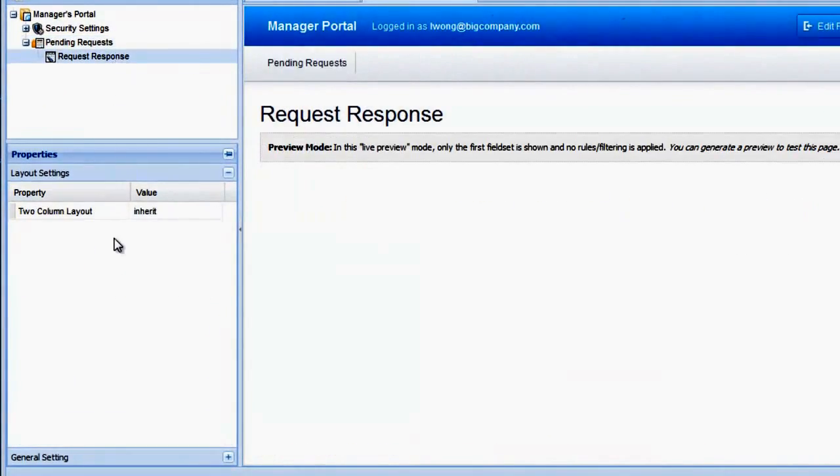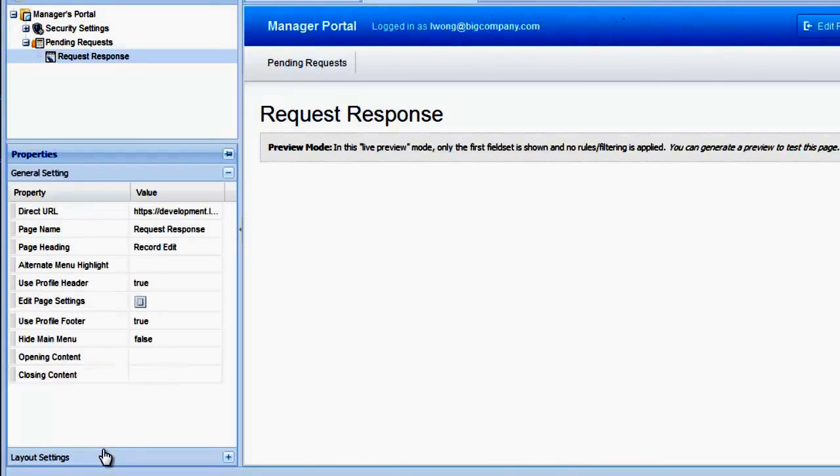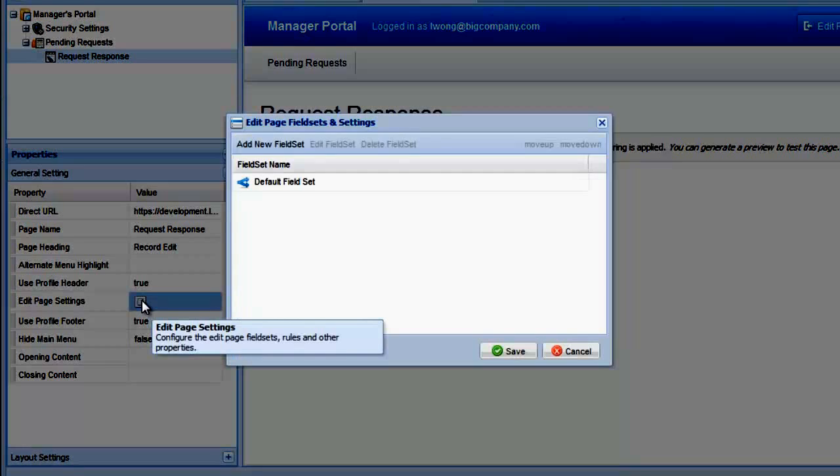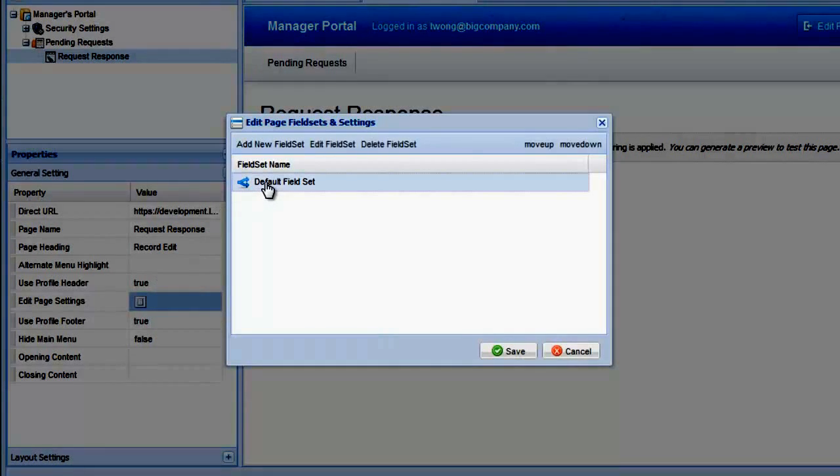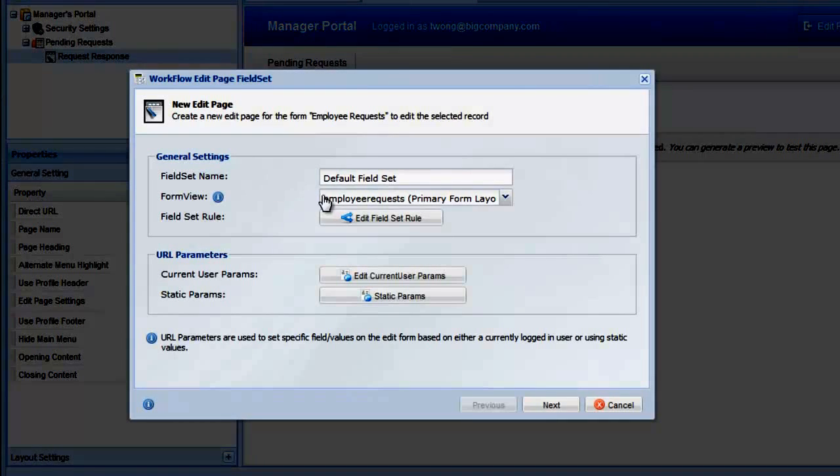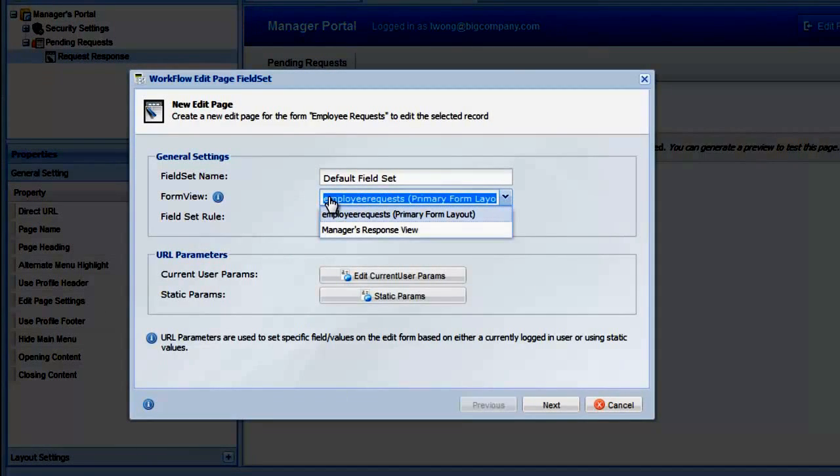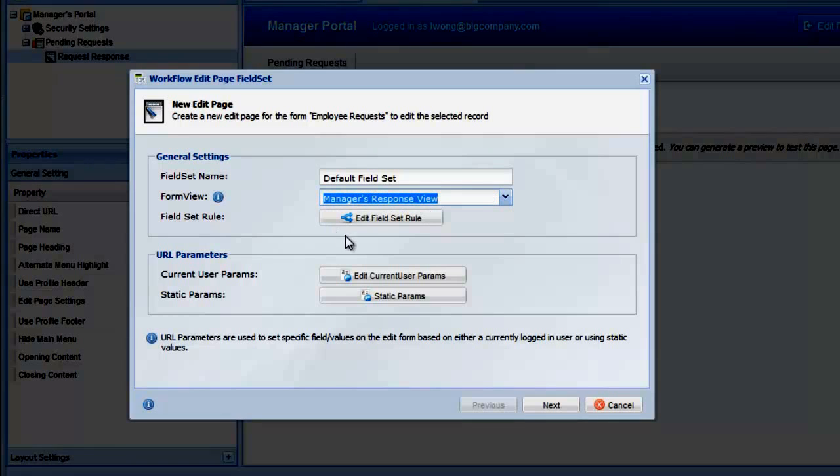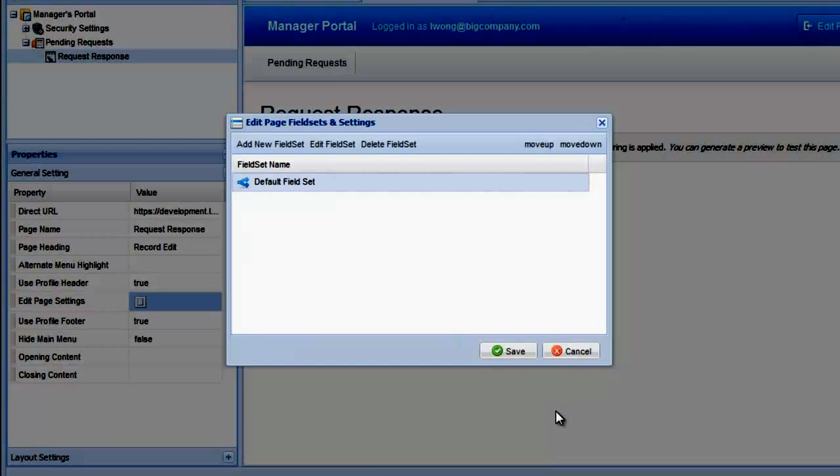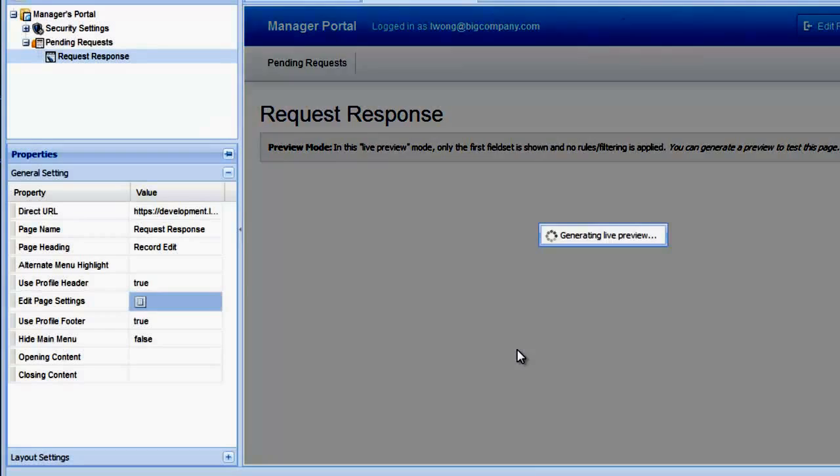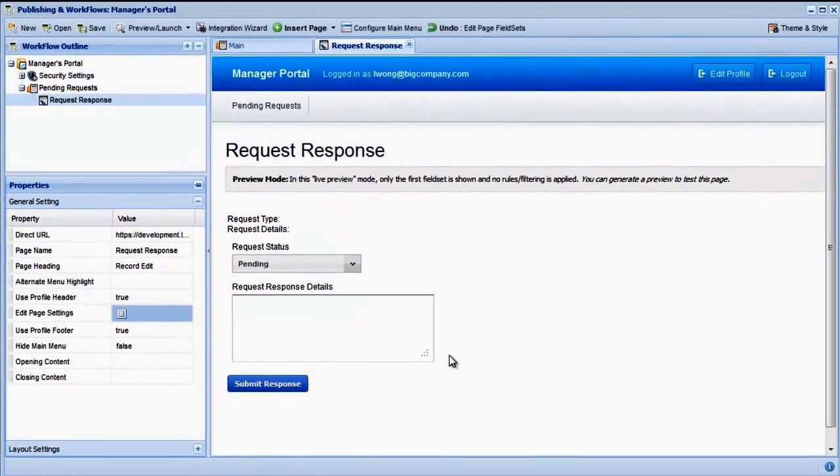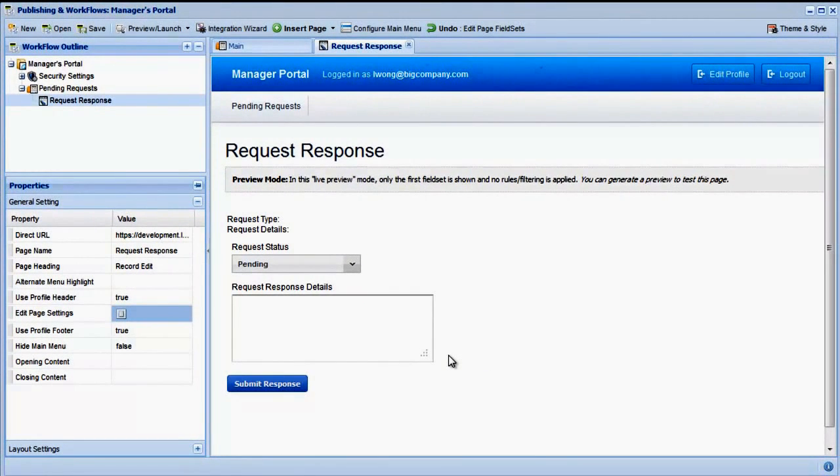Back in the Workflow Designer, click the Edit Page Settings property button to open the Field Sets window. Double click the default field set listed. In the Edit Page Wizard, under Form Views, select our newly created FormView, and then click through to save and finish. The live preview is reloaded and our FormView is shown.